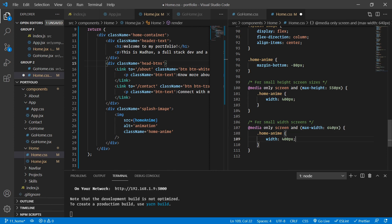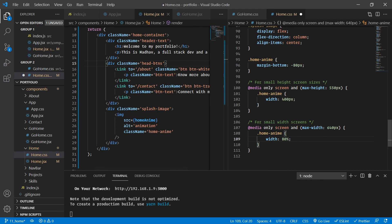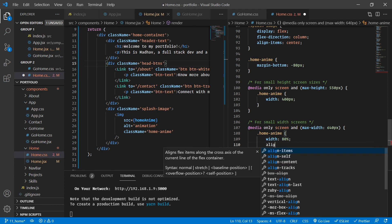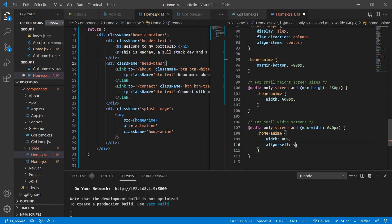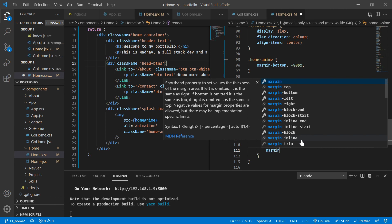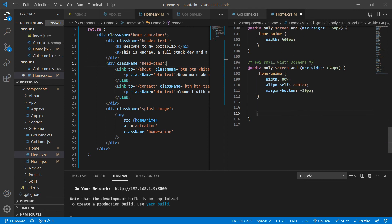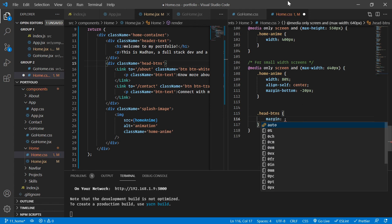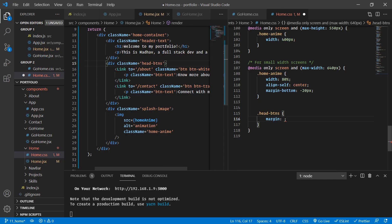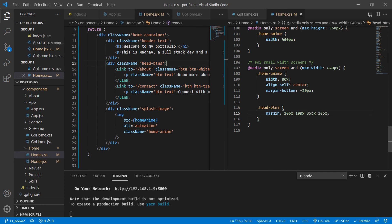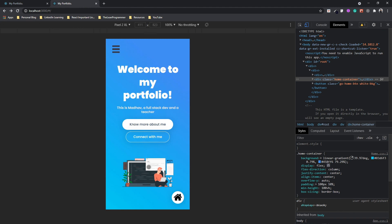For small width screens, using a media query with 'max-width: 640px': the home-anime image gets 'width: 80%' (percentage based on container width), 'align-self: center', and 'margin-bottom: -20px' instead of -80px. For 'head-btns' on small screens: 'margin: 10px 10px 35px 10px' to provide proper spacing.